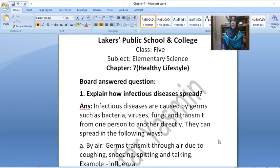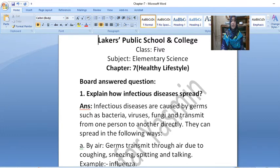Assalamu alaikum, I am Niloufar Yasmin. Hello my dear students, how are you? I hope you are well and safe. I am from Yusha Institute. Welcome to my online class. Today I give you God Question 1 & 2 from Chapter 7, Healthy Lifestyle.